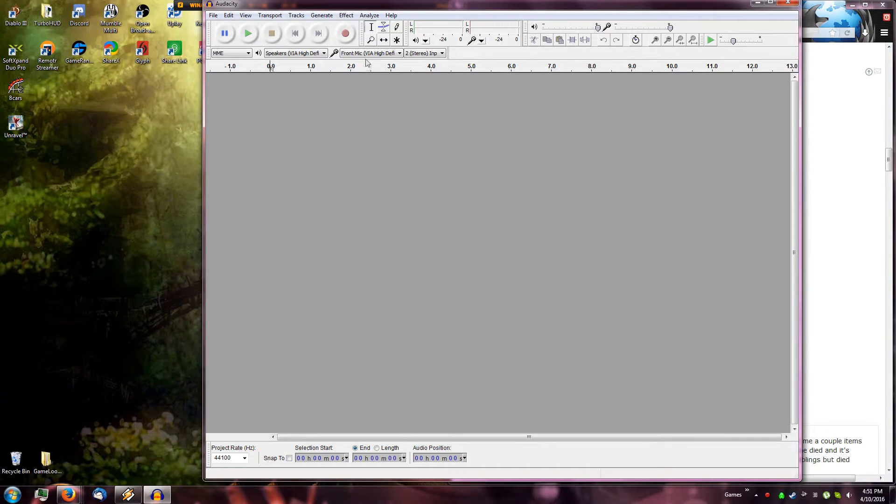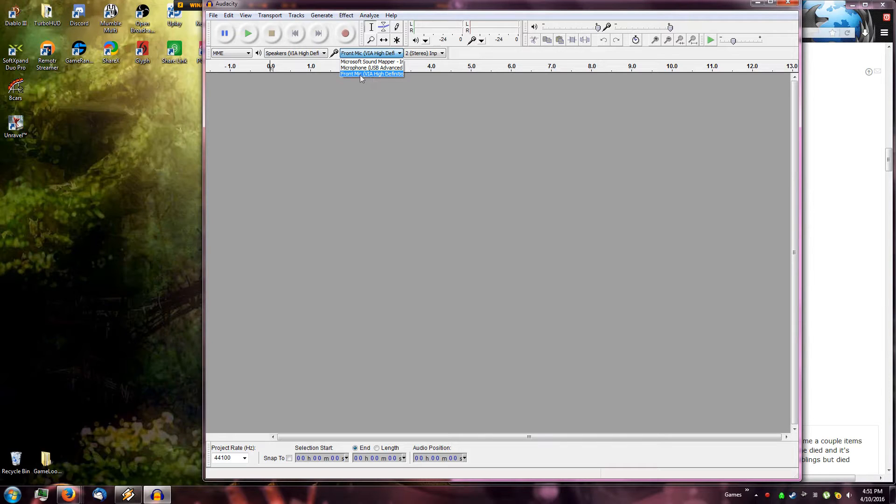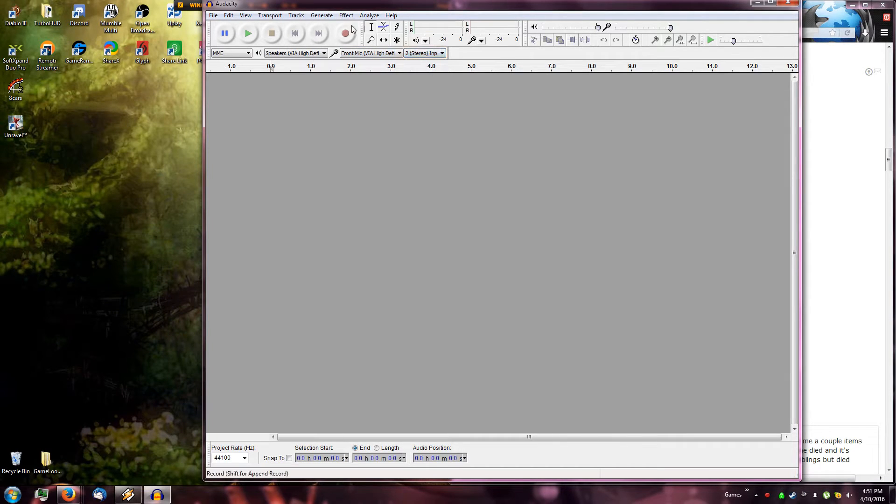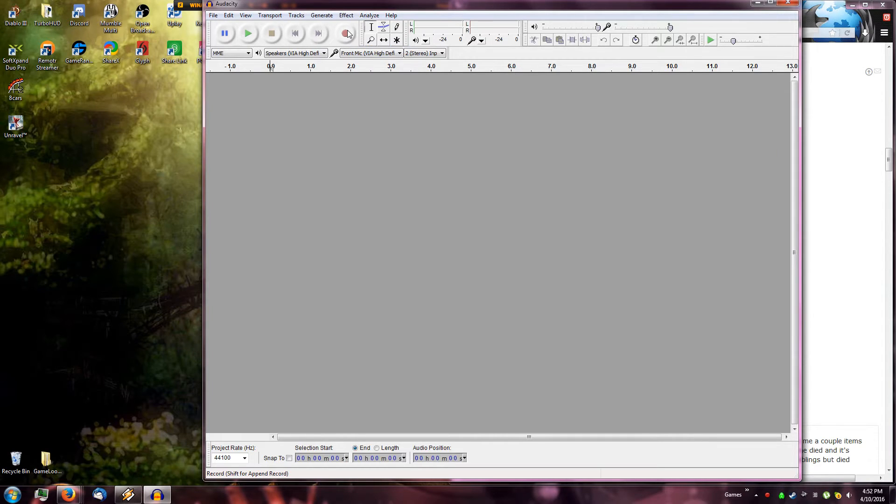Then once you're in Windows, you're going to open Audacity. As soon as you open Audacity, you're going to adjust your microphone to the correct microphone input, and then all you have to do is hit record.